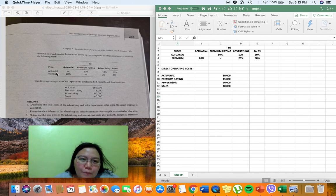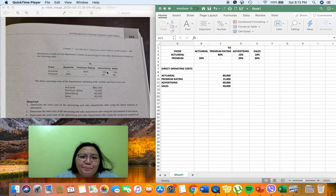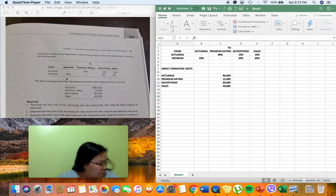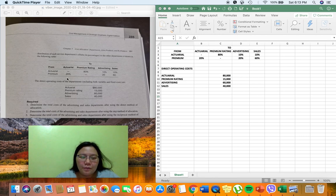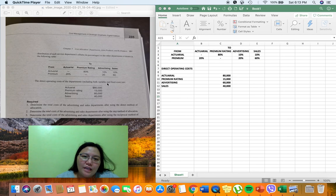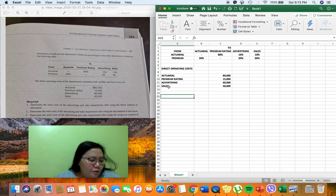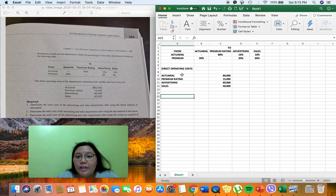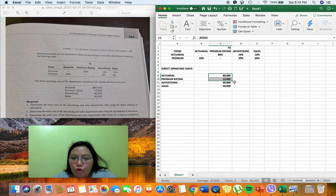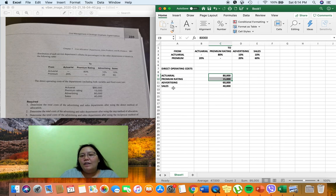The actuarial department provides 80% of its services to premium rating, 10% to advertising, and 10% to sales. The premium rating department provides 20% of its services to the actuarial department, 20% to advertising, and 60% to sales. We also have the direct operating costs of the departments, including both variable and fixed cost — $80,000 for actuarial and $15,000 for premium rating — which we need to allocate to advertising and sales.